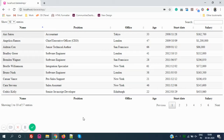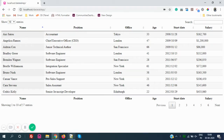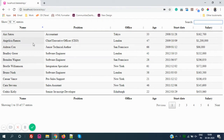Last time we covered a few basic things regarding DataTables.js — how to enable or disable global search and how to enable or disable pagination. Today we're taking a further step ahead: we'll learn how to make a particular column ascending or descending on load.